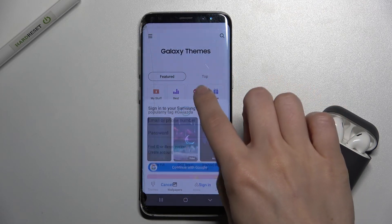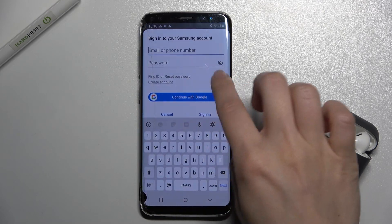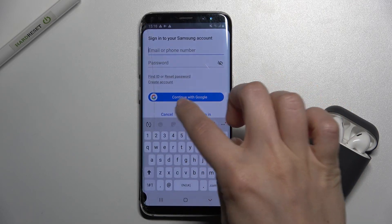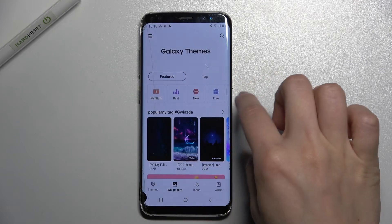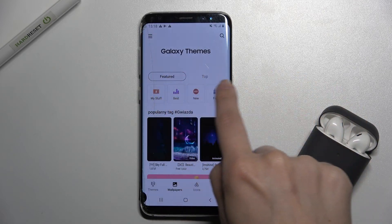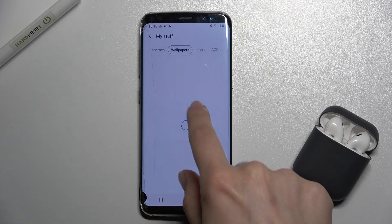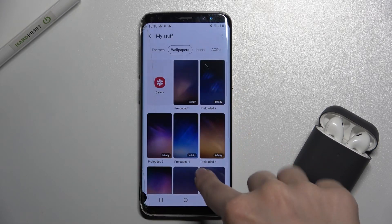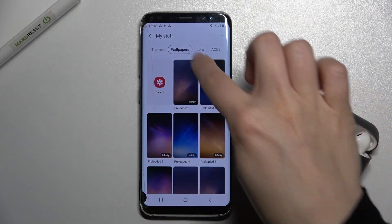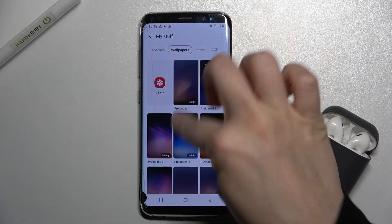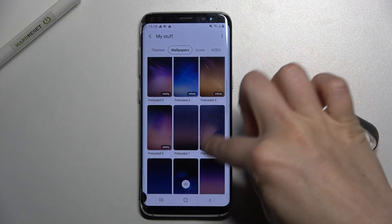Now here you can find your stuff — just your wallpapers on your phone.